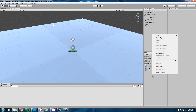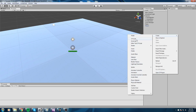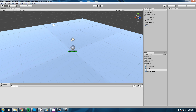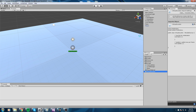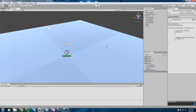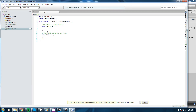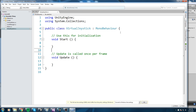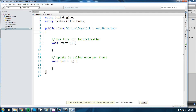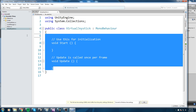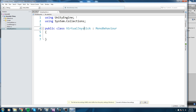We are going to right-click anywhere in our project folder and create a new C# script. I'm going to call mine 'virtual joystick'. Now let's go ahead and open it up in your favorite script editor. I'll be using MonoDevelop, and what we're going to do is clean it up like we always do, and then include our two namespaces.